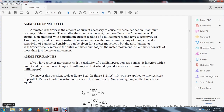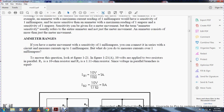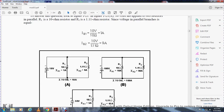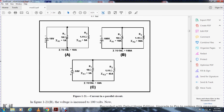Ammeter range: if an ammeter movement has a sensitivity of 1 milliamp connected in series with a circuit to measure 1 milliamp, what do you do to measure current greater than 1 milliamp? Figure 1-21A shows 10 volts applied across two resistors in parallel — resistor 1 at 10 ohms and resistor 2 at 1.1 ohms. The voltage across each parallel branch is equal, giving resistor 1 a current of 1 amp and resistor 2 approximately 9 amps, for a total of 10 amps. When voltage is increased to 100 volts, resistor 1 carries 10 amps and resistor 2 carries approximately 98 amps.